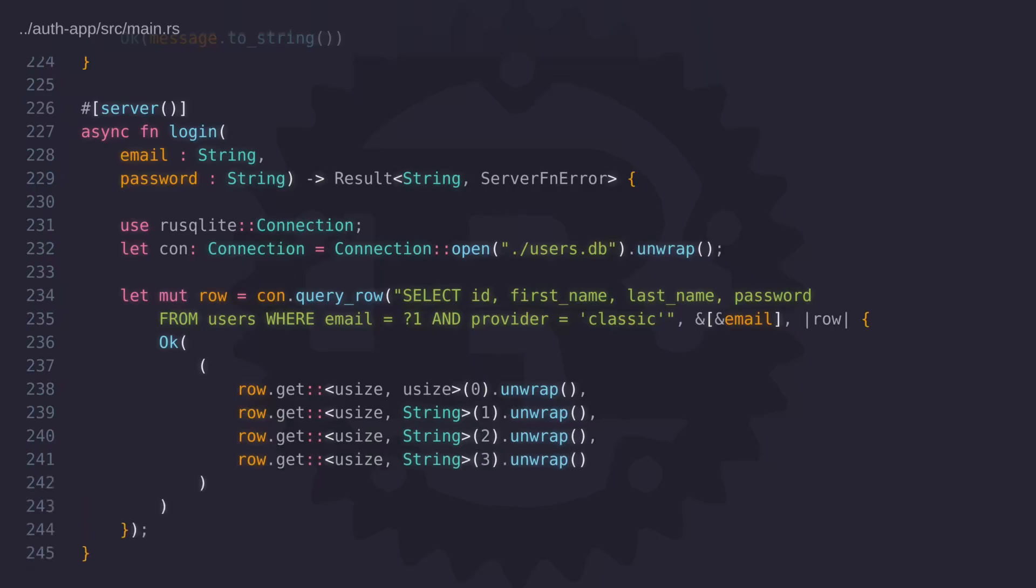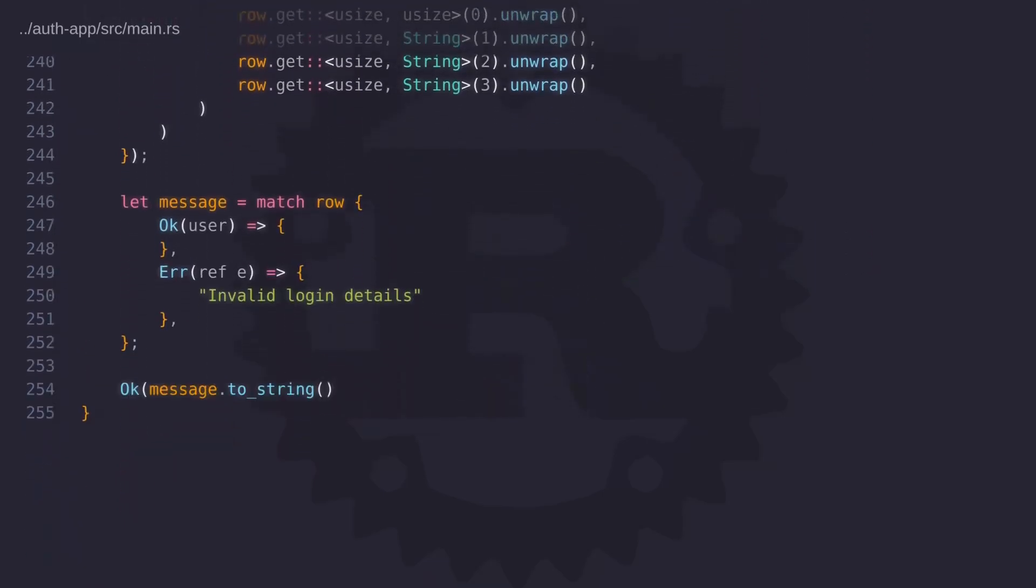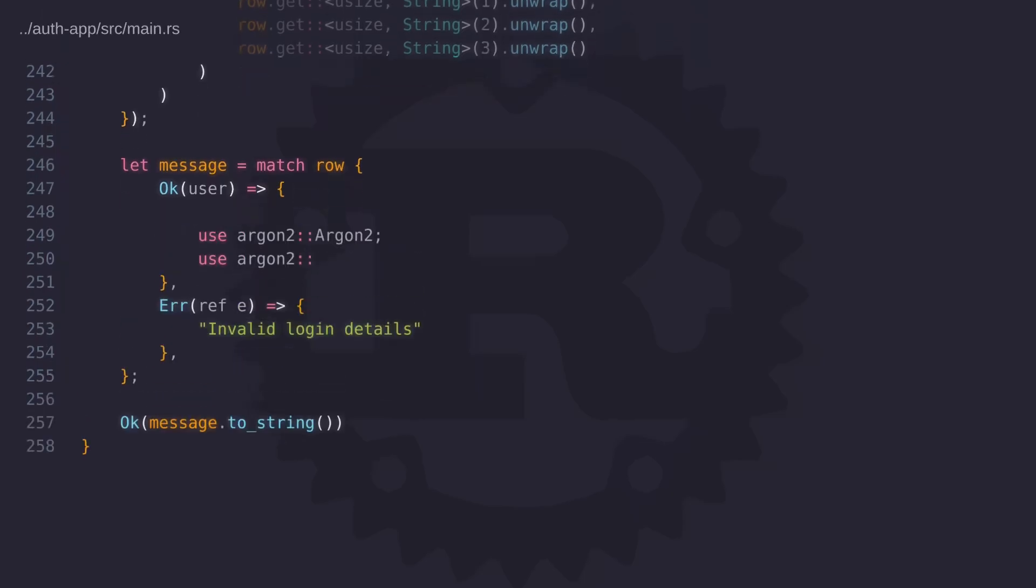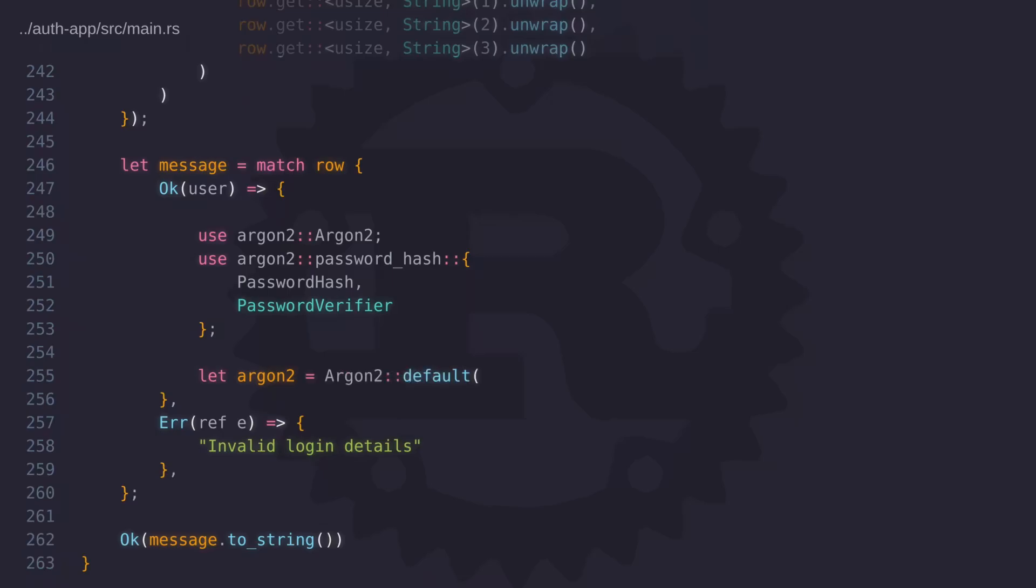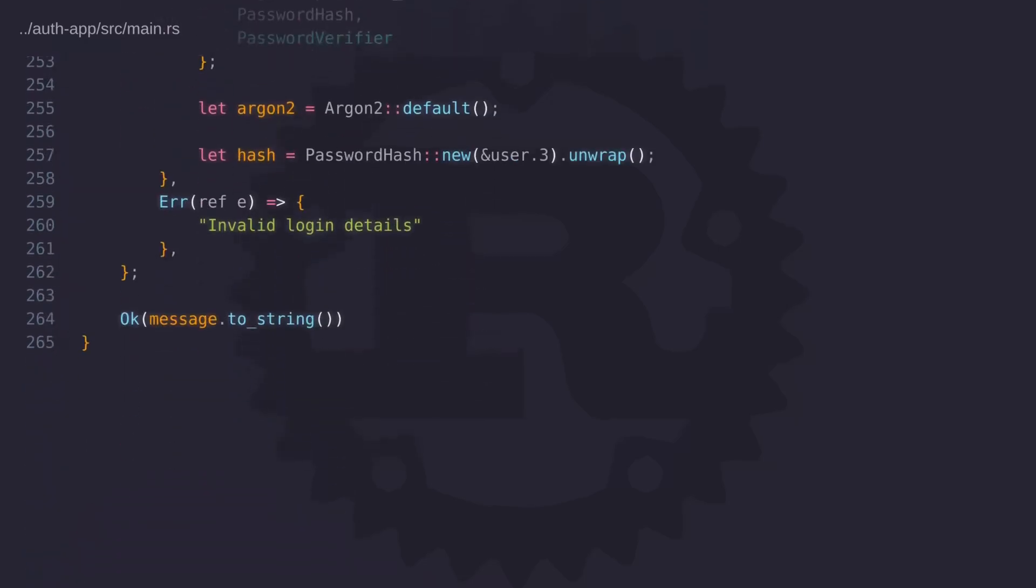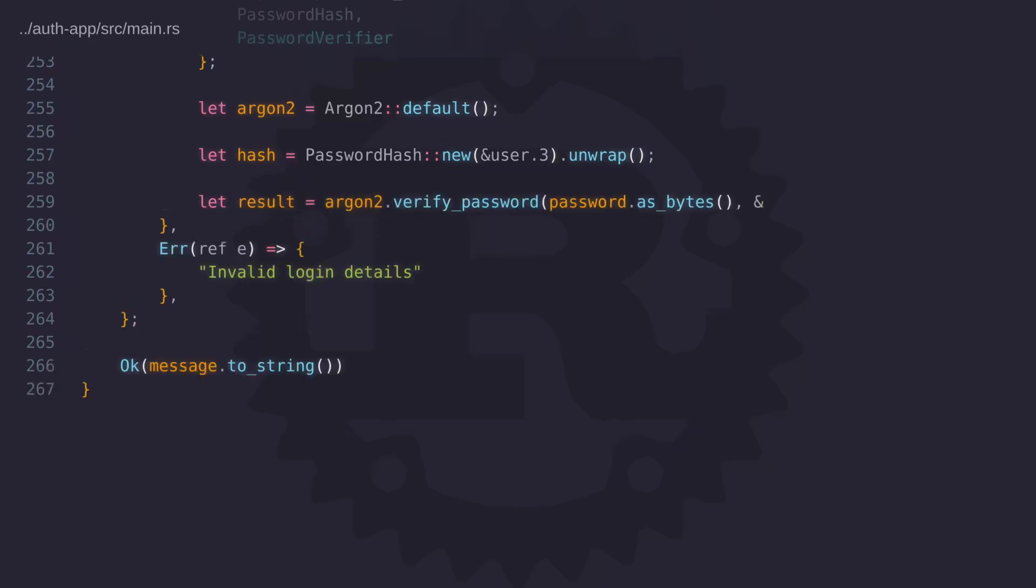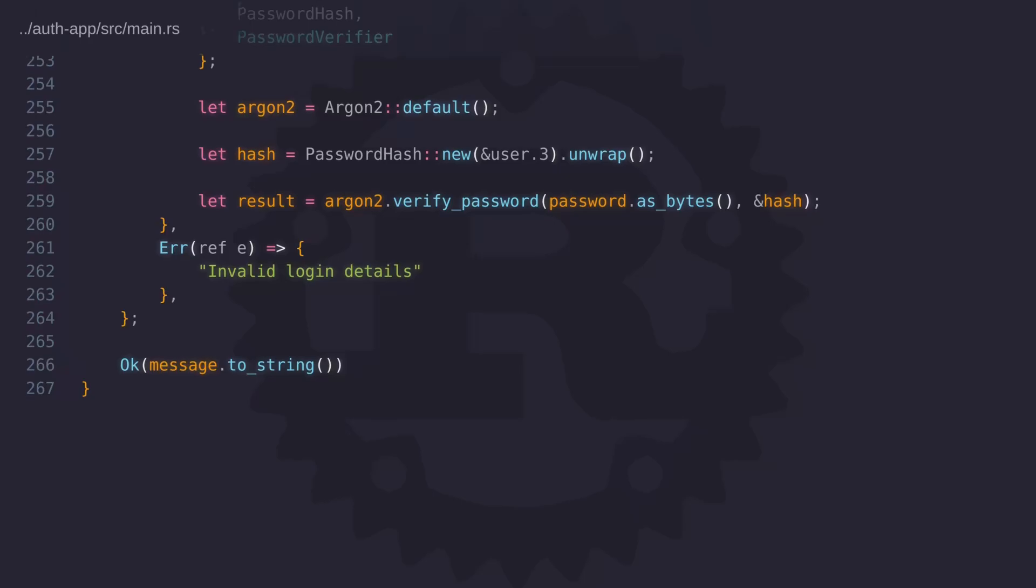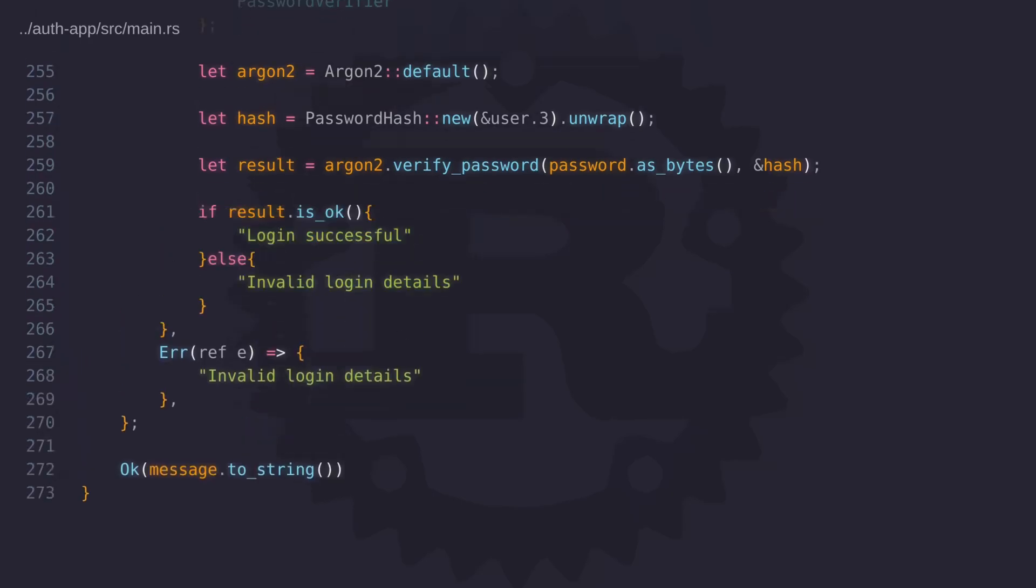This query will return a result and we can check this result to determine if the user exists. If it does we can proceed to the next step which is to verify the password that the user's entered against the password hash that's been stored against the user. We're going to use argon2 but before we verify the password we need to take the password hash that's stored against the user and create a password hash type from it. Here in the code the user variable is a tuple and index 3 is referring to the password hash that's stored as a string. So essentially we need to convert this password hash string into a password hash type. Now we can verify the password that's been entered by the user against the hash using the verify password function. This function will return a result so we can check the result to see if it's okay. If it is we know that the login was successful.